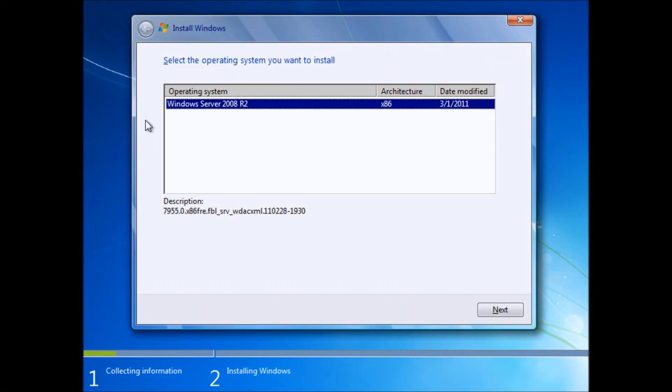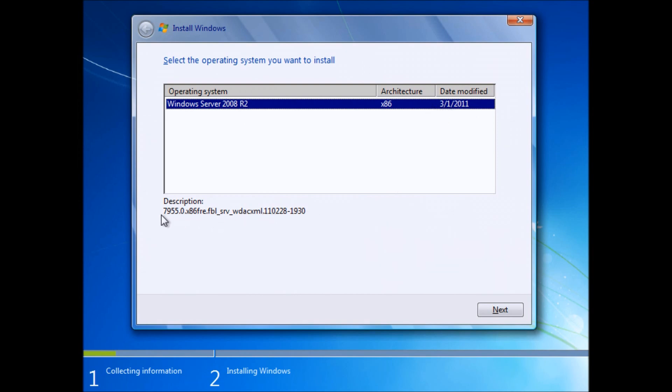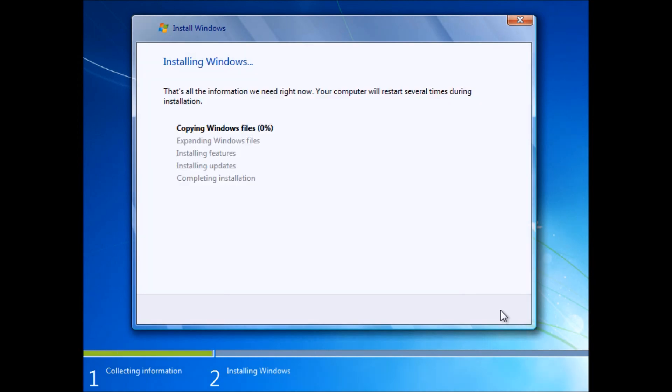Booting this ISO file reveals some interesting information with the installer here. This is similar to booting up from a disk. We see Windows Server 2008 R2, x86 architecture, date modified March 1, 2011, and we get a description of the 1930 build. When we click on Next, we see the standard Windows 7 installer and the fact that we'll be copying files.